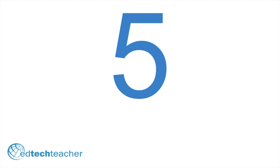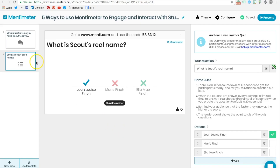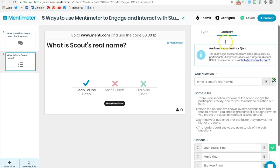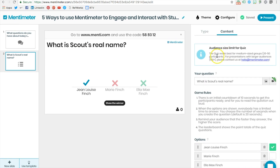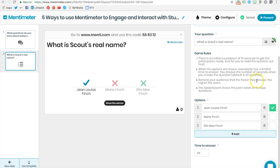The fifth and final way to interact and engage students through Mentimeter is through the quiz feature. The quiz type question is the only question type that requires students to input their names. Students are awarded points not only on the correct answer but on how fast they answer the question, similar to Kahoot or Quizizz.